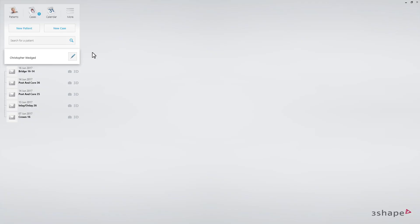While watching this video, you will learn the workflow for an implant bridge in the Trios application.